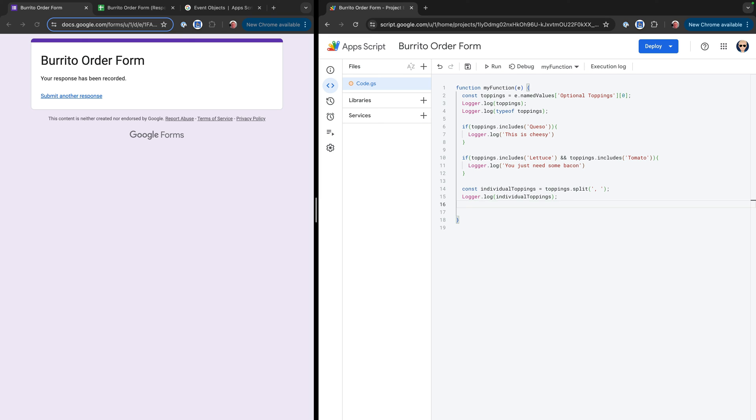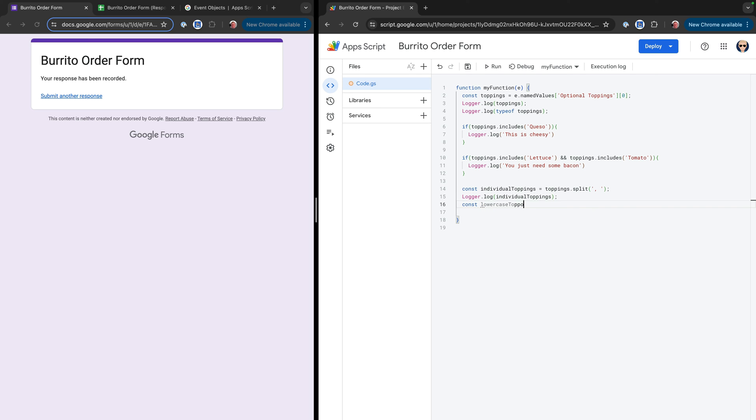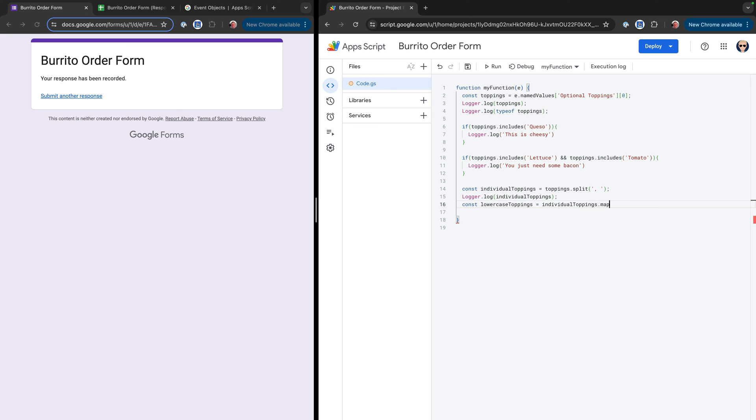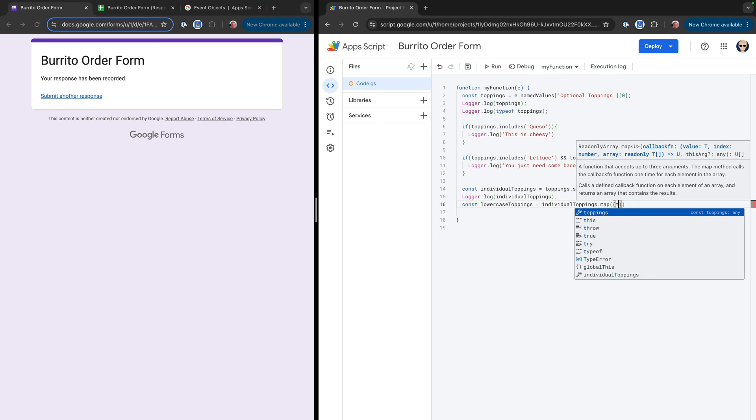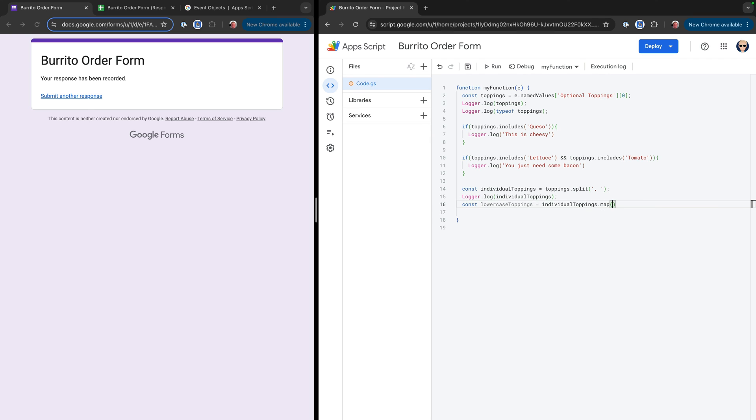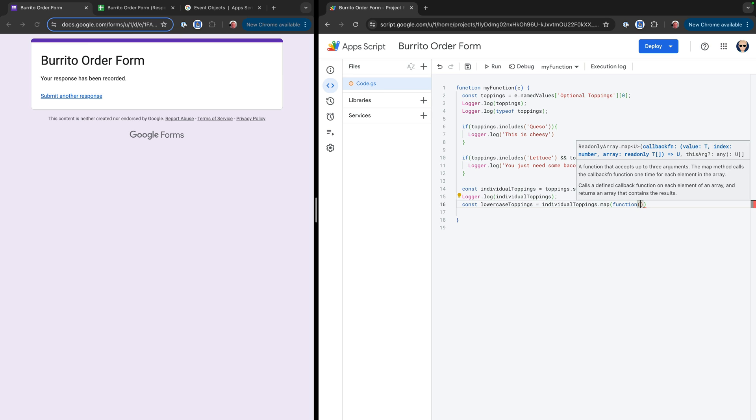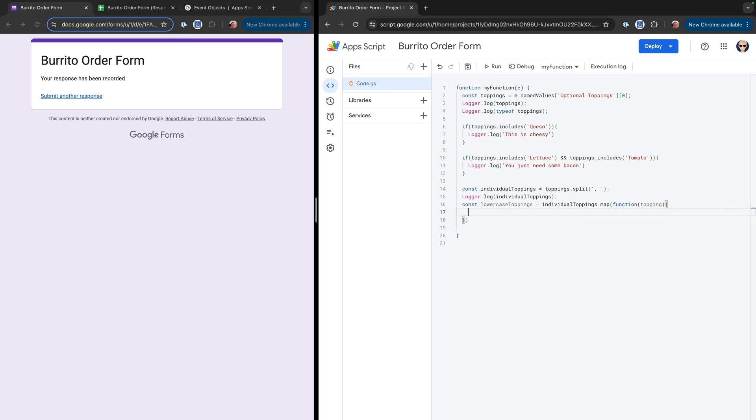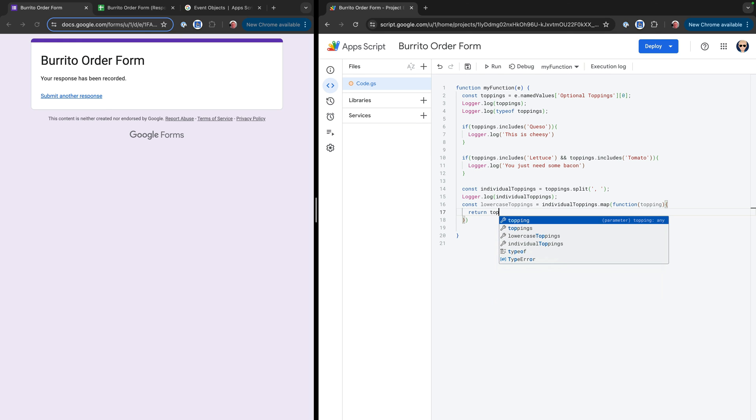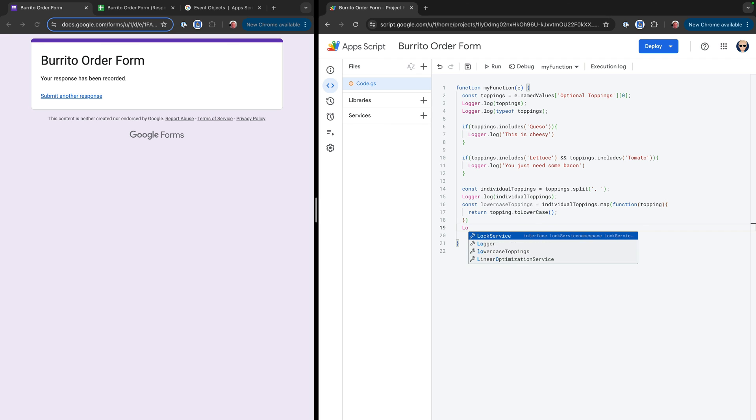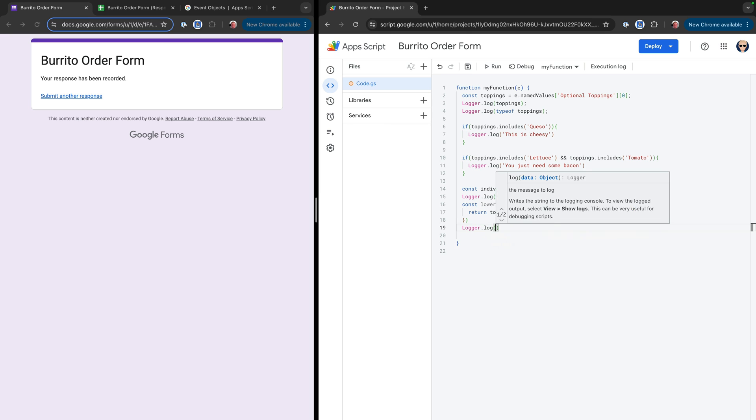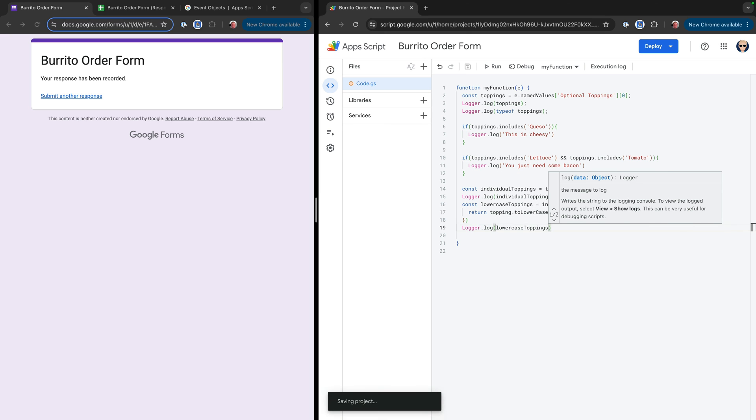And so what that lets us do is we can loop through it and transform it in different ways. So we could say, cons, let's say lowercase toppings equals individual toppings.map. So this is a function that's going to let us loop through each topping. And this is going to take a callback function and I'll write this in a slightly different way. So we'll say this is going to take a function. And this function is going to get each individual topping as we loop through. And then inside of that function, we're going to do something to it and then return it. So then we're going to say return topping.toLowerCase. And then that's going to be a function. And so then if we come down here and we log out lowercase toppings, we should see those transformations be applied.